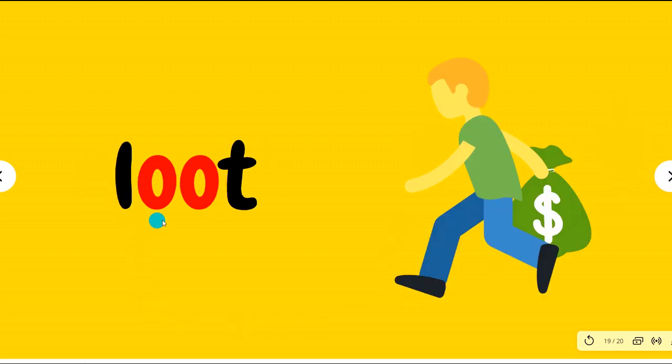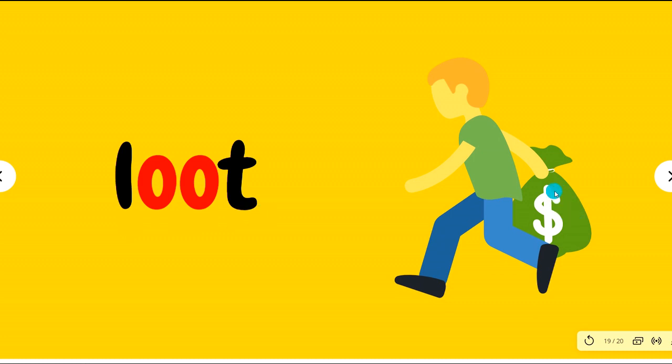Loot, loot. Robber is running with the loot.